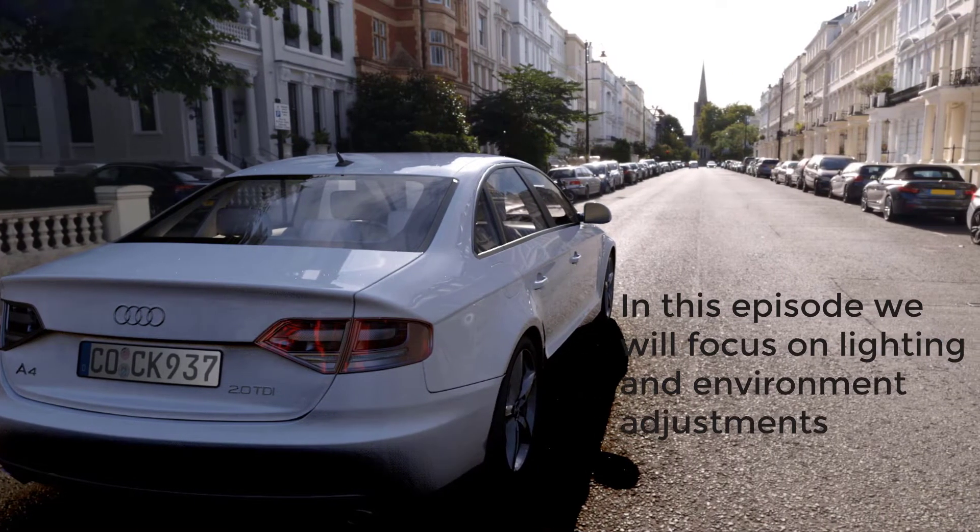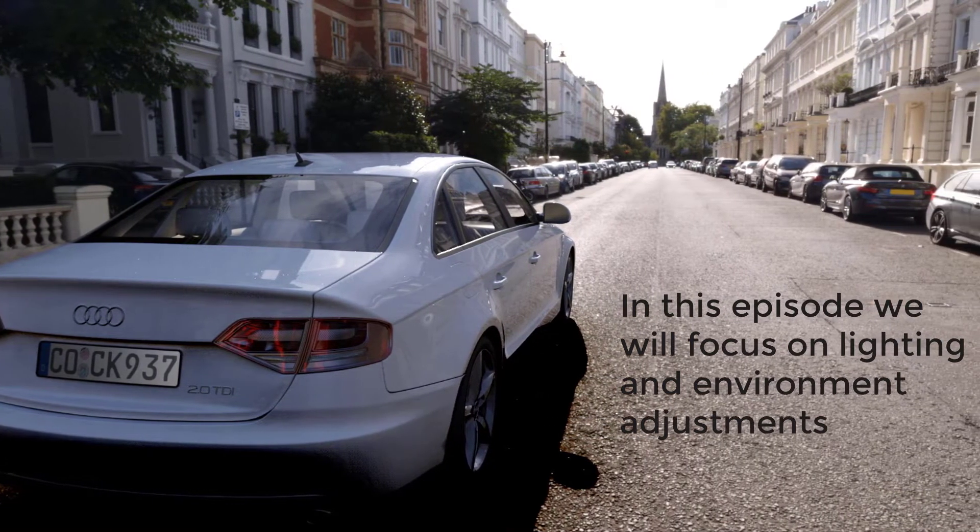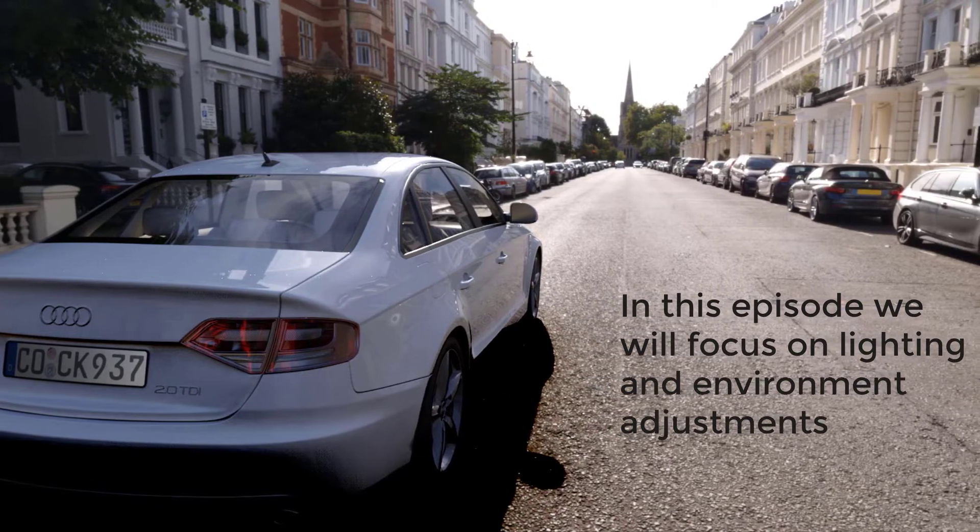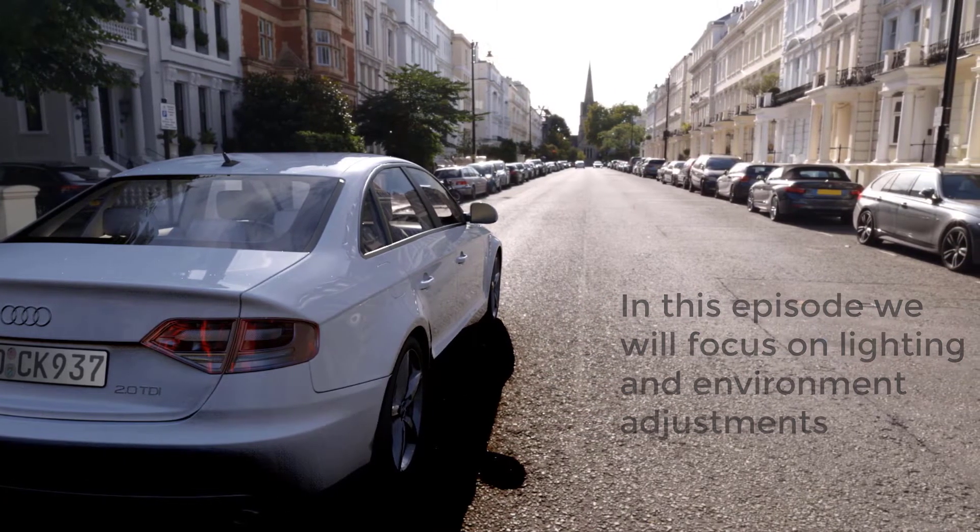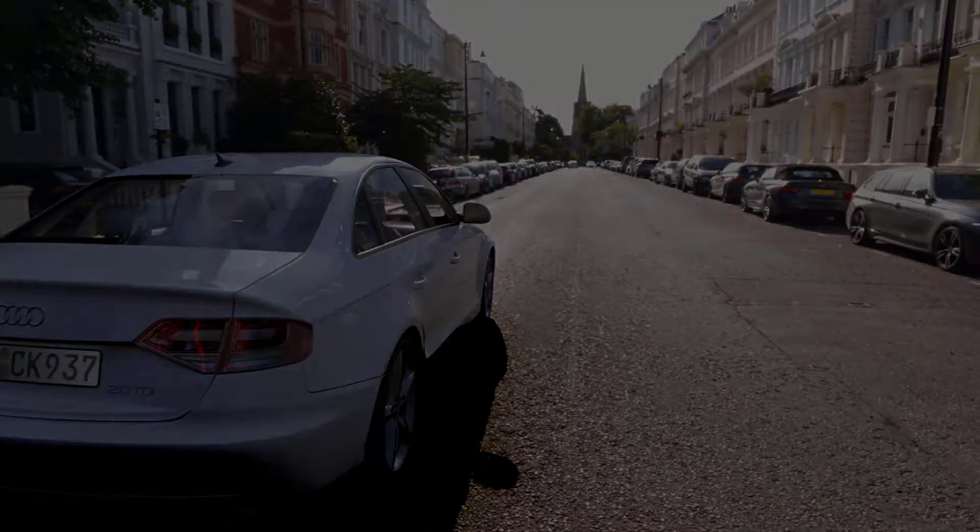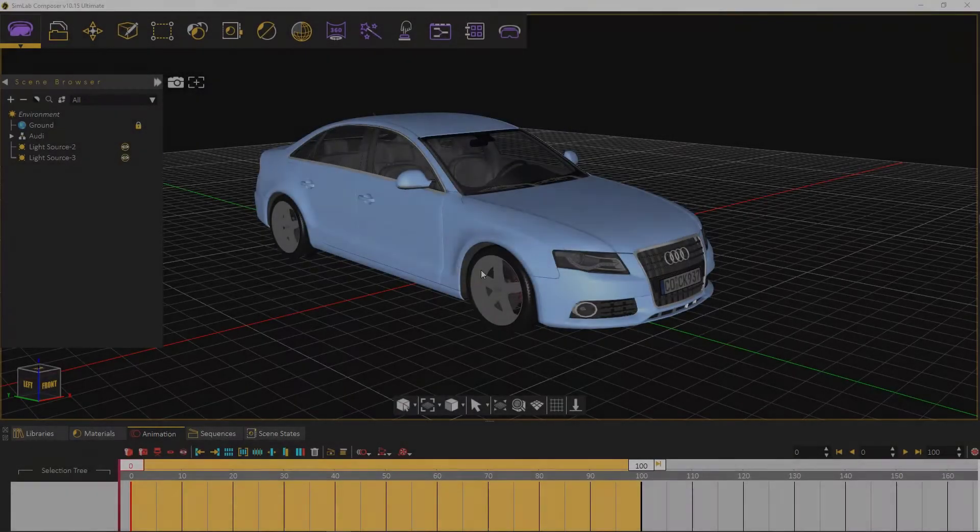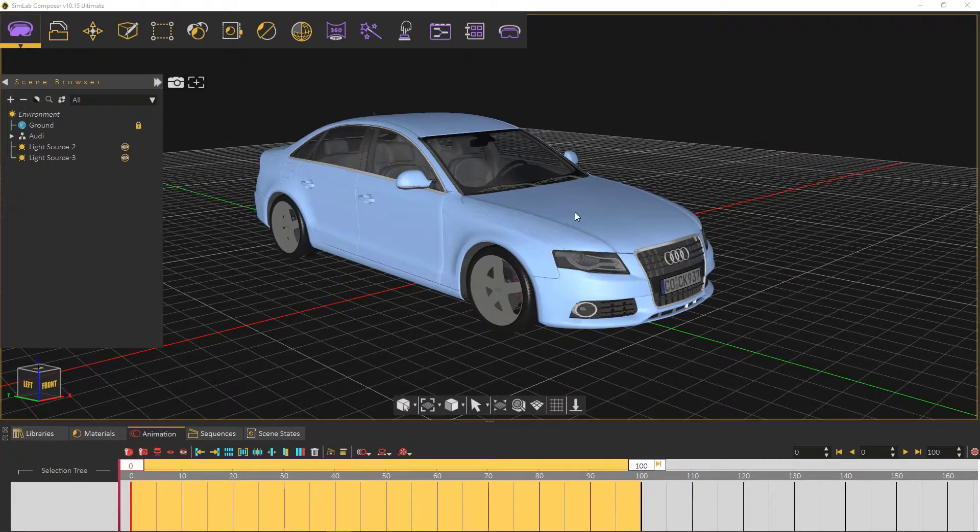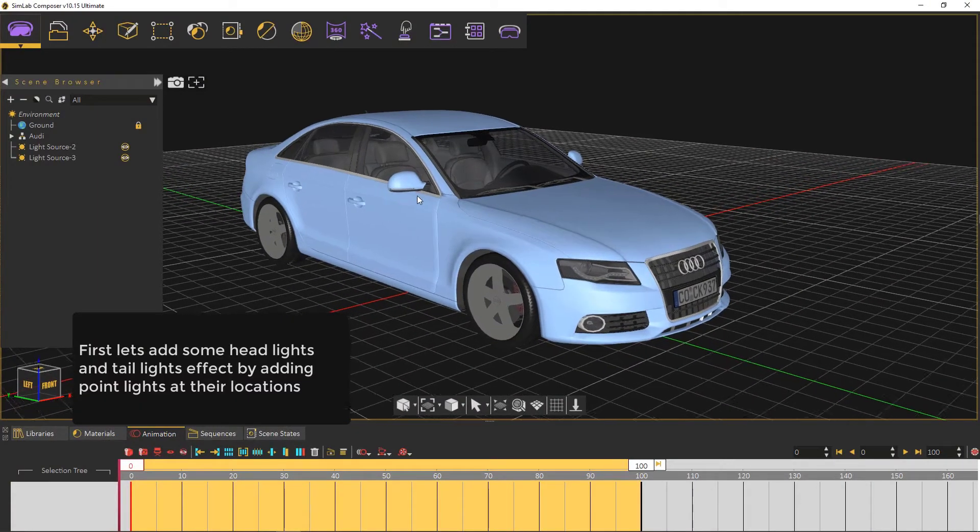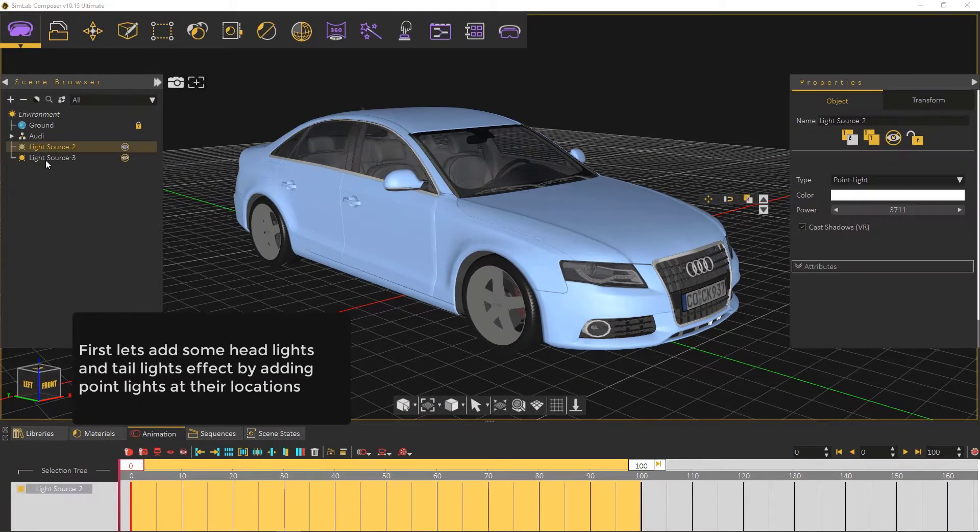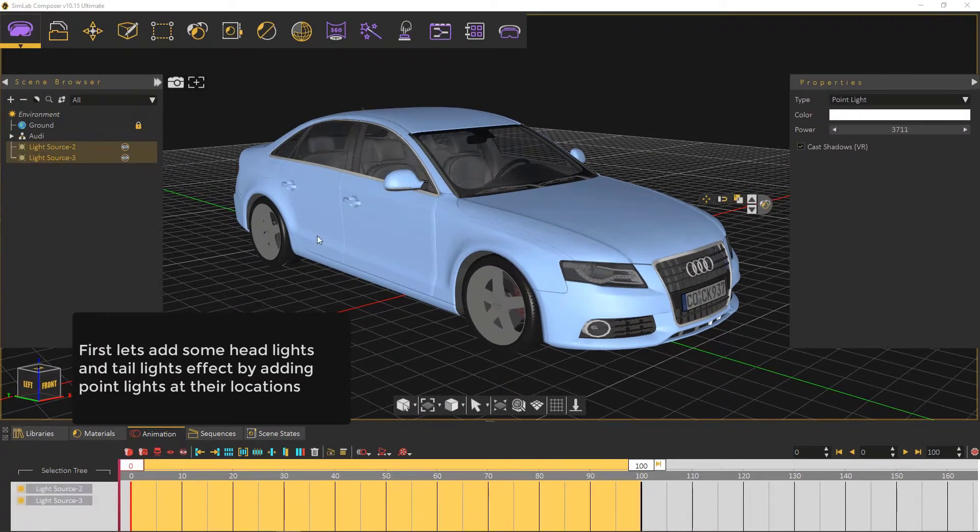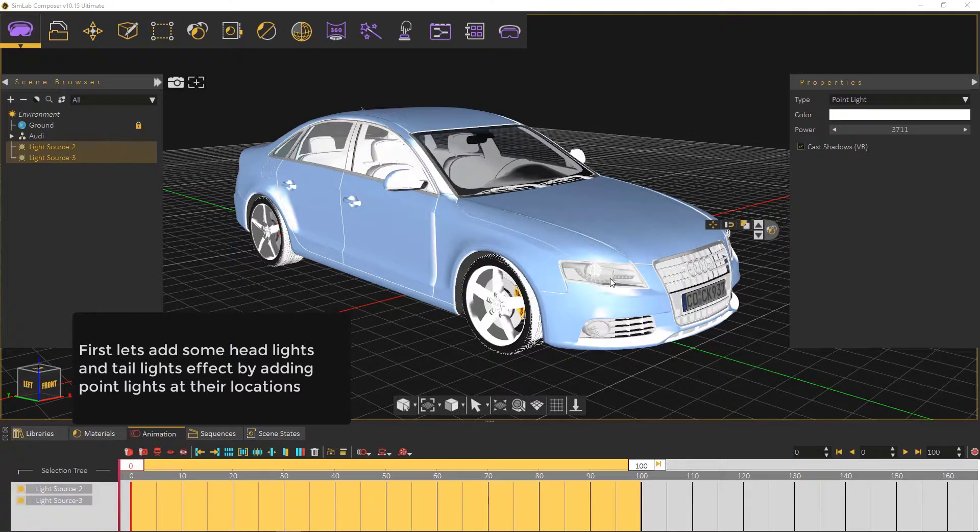In this episode we will focus on lighting and environment adjustments. First, let's add some headlights and taillights effect by adding point lights at their locations.